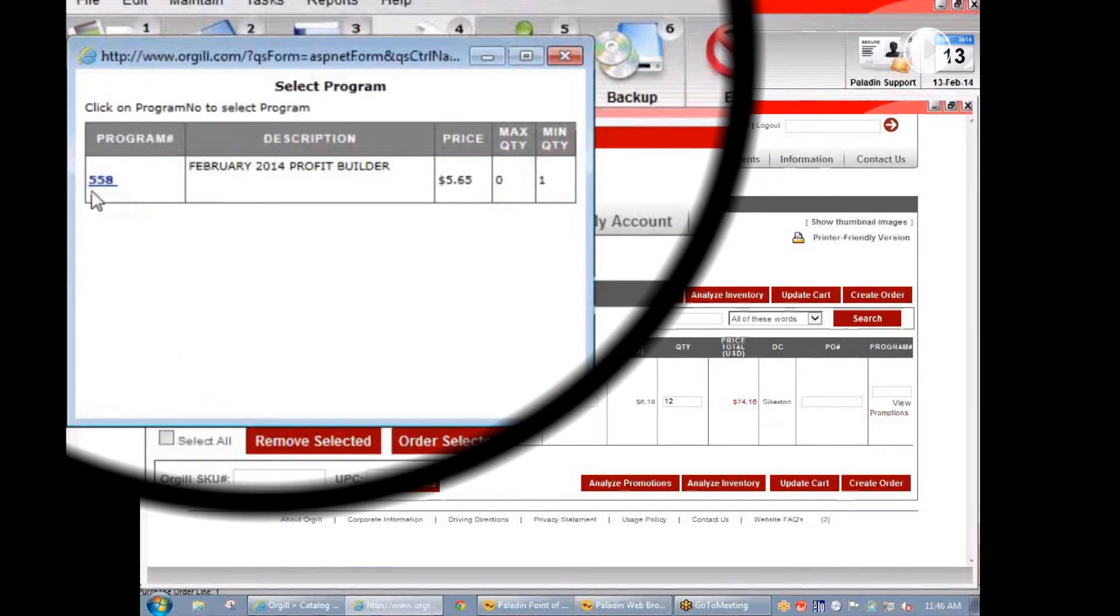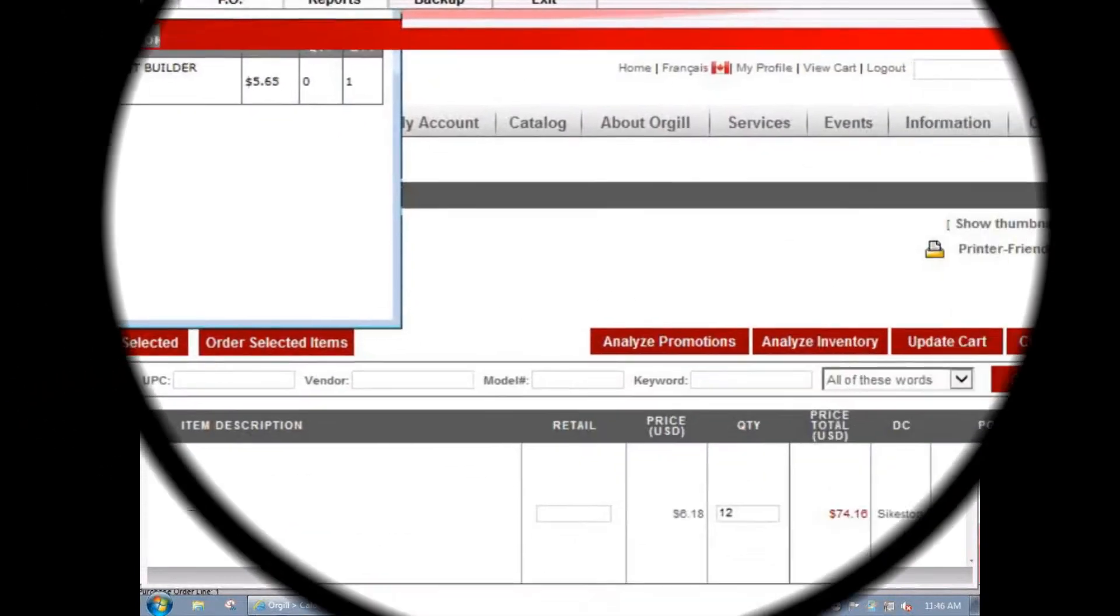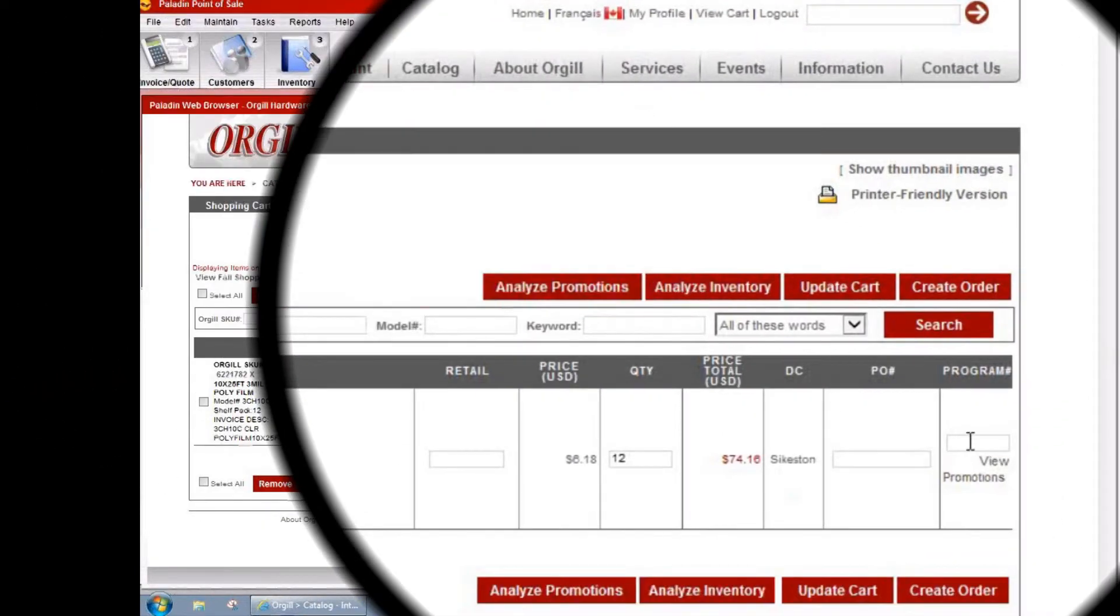We definitely want to participate in that promotion to get our discount from Orgel. Let's enter 558 here and update the cart.